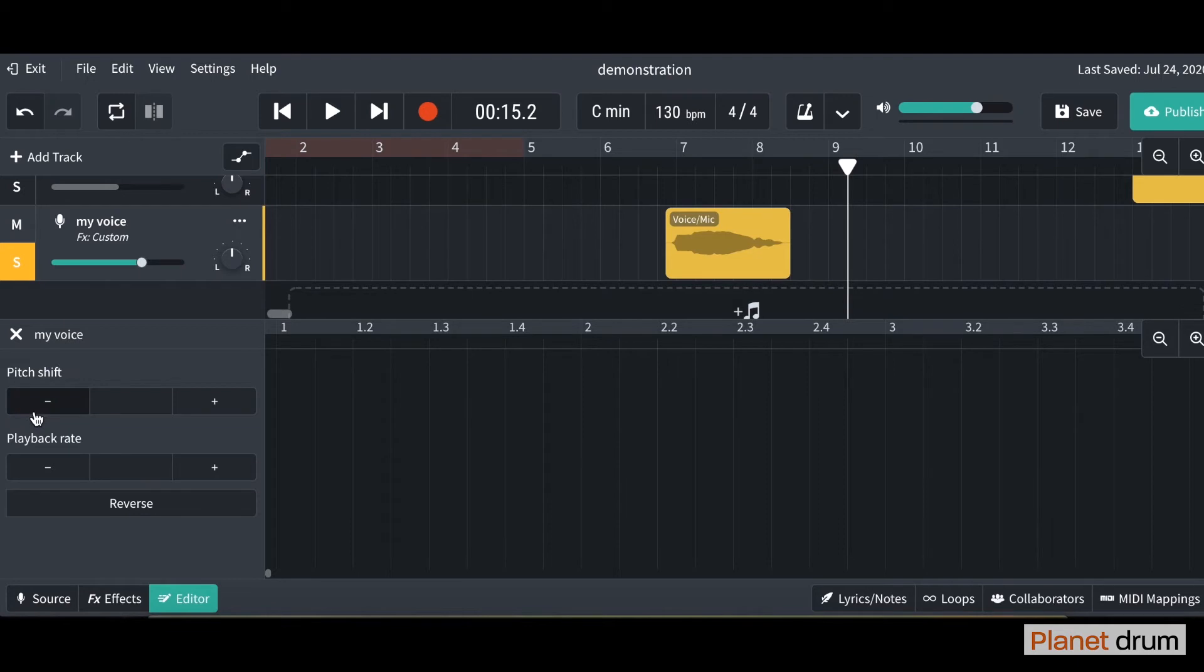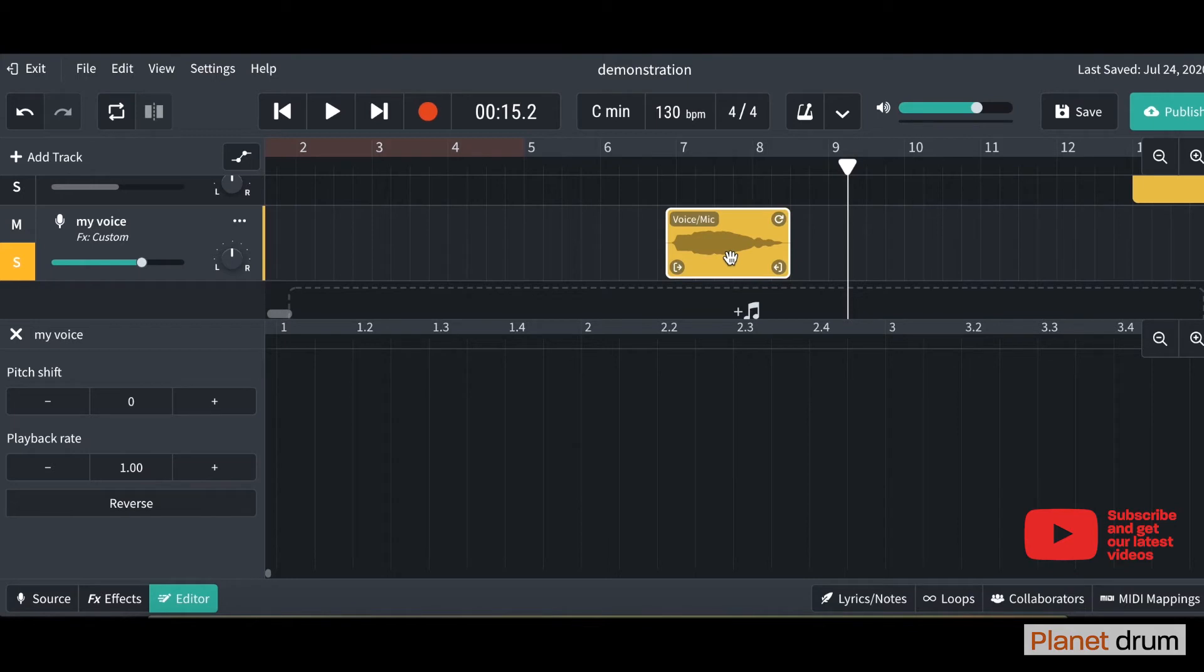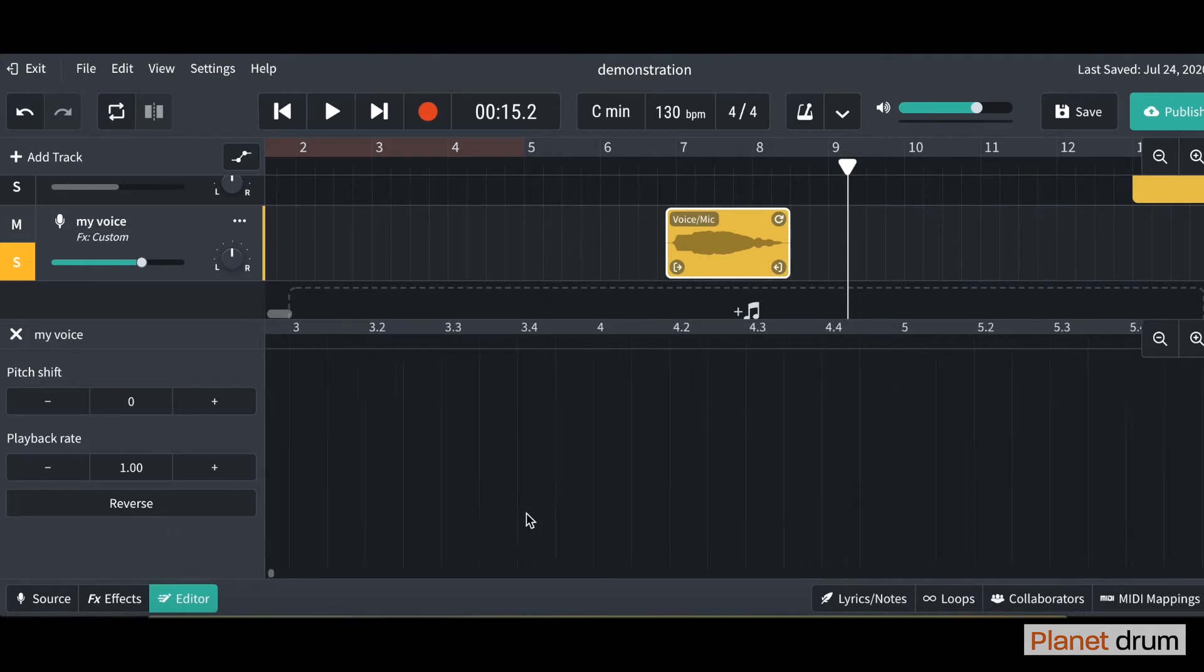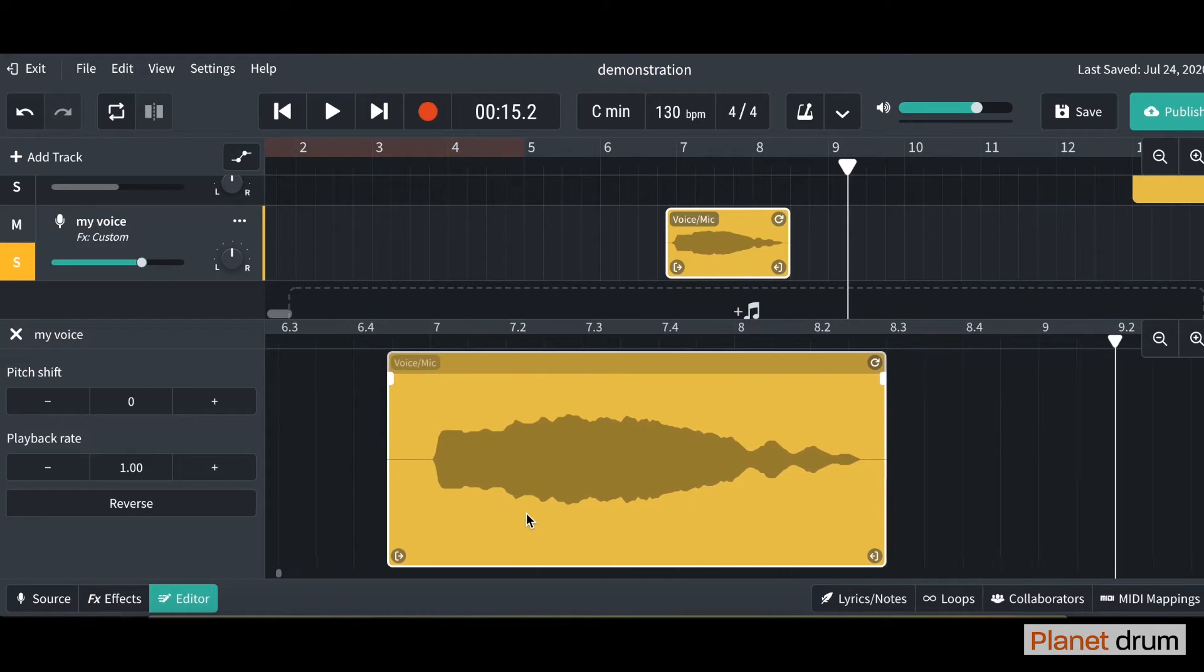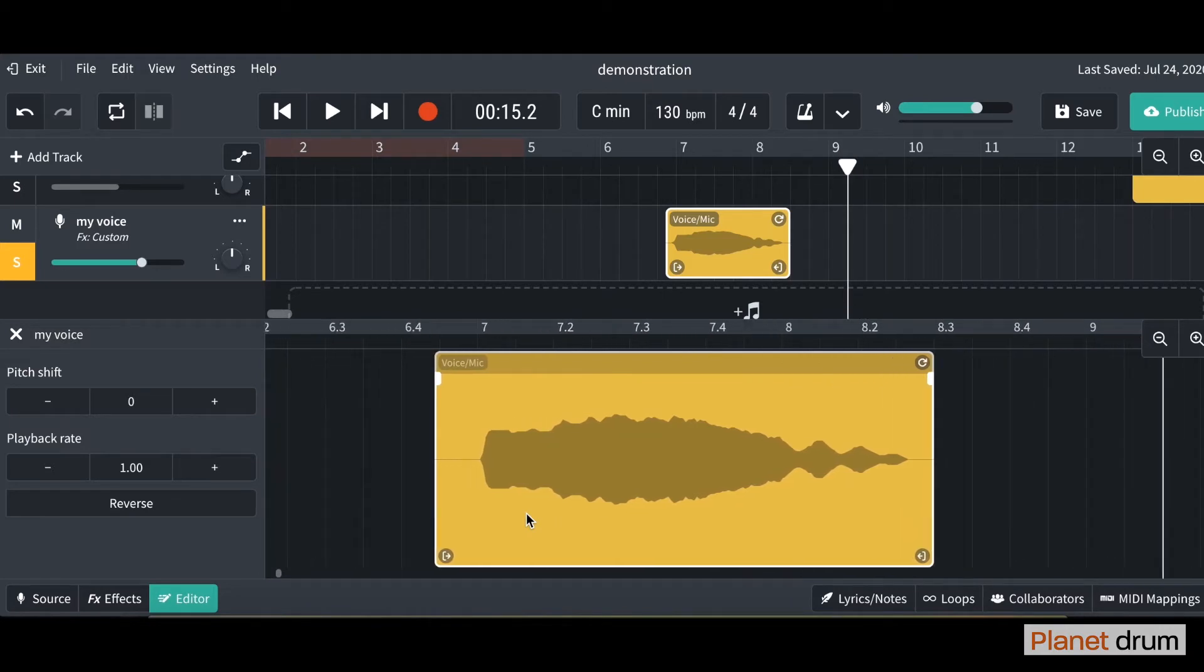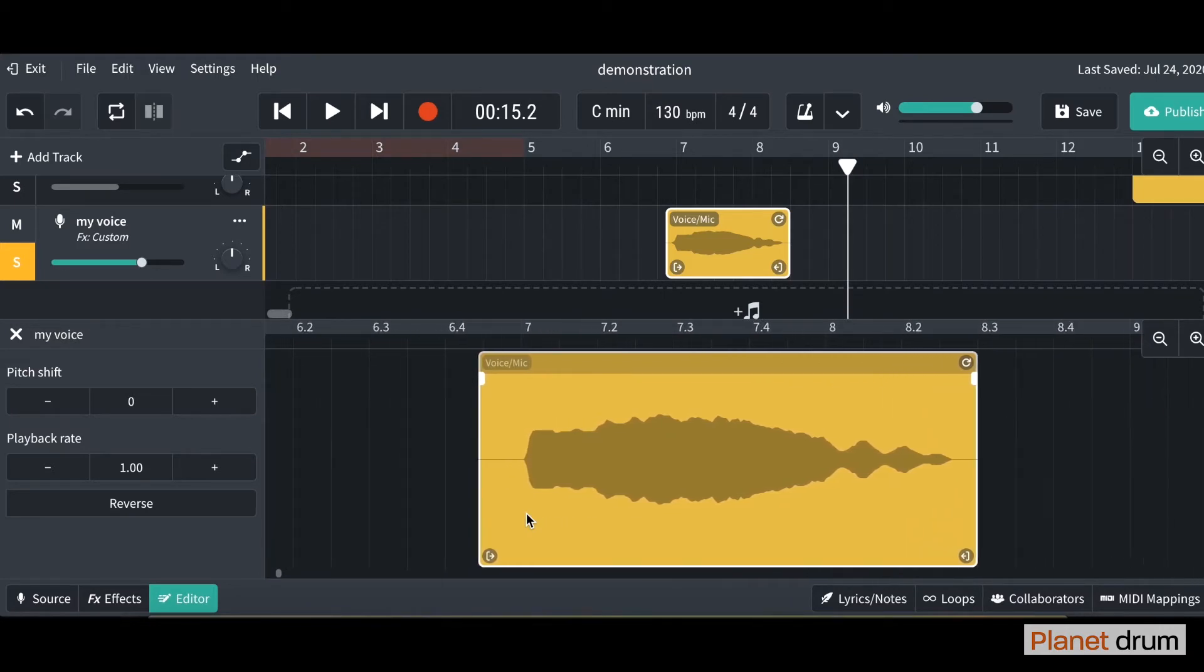First of all what I'm going to show you is the pitch shifting. So what you need to do is make sure you've got the track selected. Click on the audio that you want to manipulate. And there it is, you've just got to find it so it's around bar 7. So pitch shifting, if you click the plus button it's going to pitch shift it up. And that's going to make it sound higher. Let's have a go.